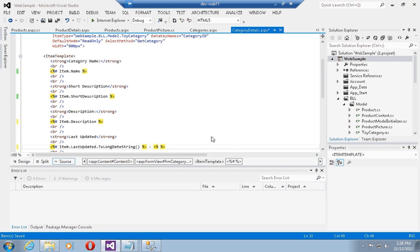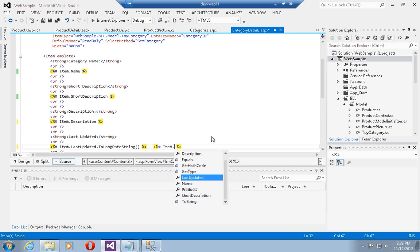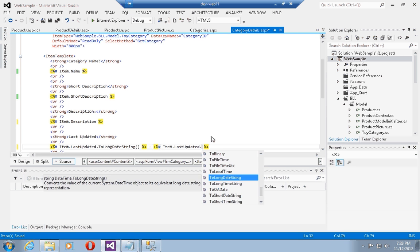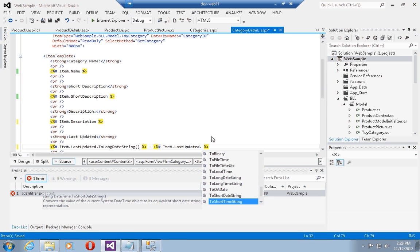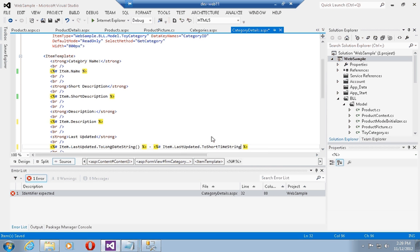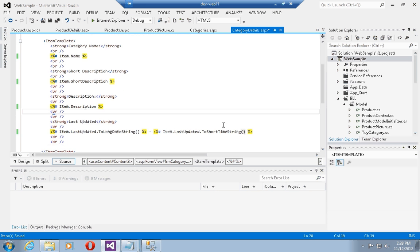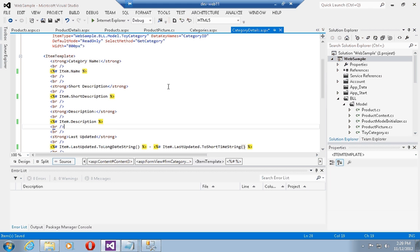Then let's put in a dash and do another statement, another data binding statement, and put in the time. We can do item dot last updated to short time string.